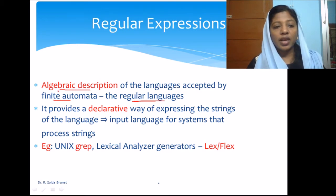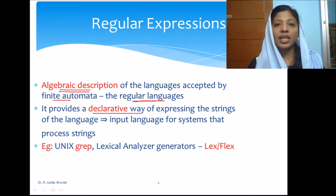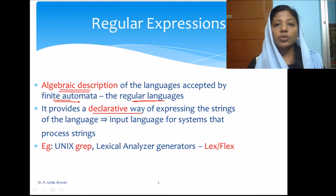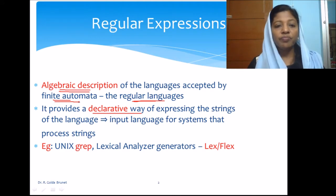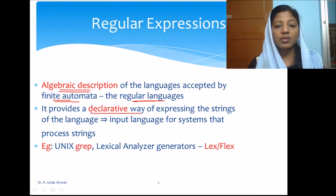Since we have the algebraic description, it is a declarative way of expressing the same language. A language is a set, so we can have set notation as a mathematical way of expressing the language. With finite automata, we use graphical representation to represent the same language. Now we have one more way of expressing the language, which is the algebraic description, which is declarative.